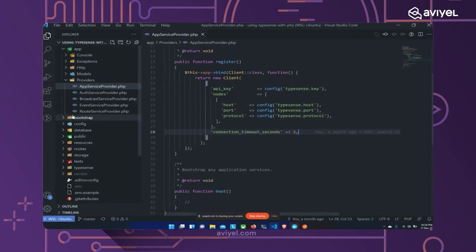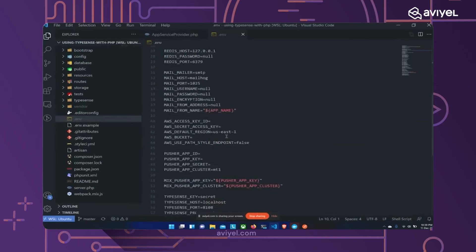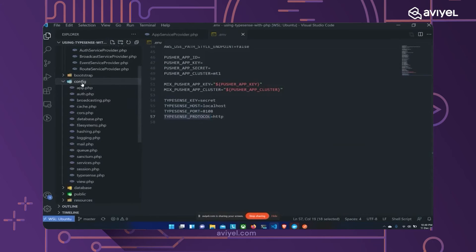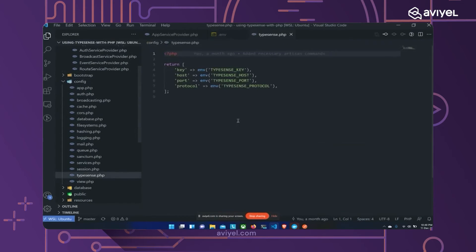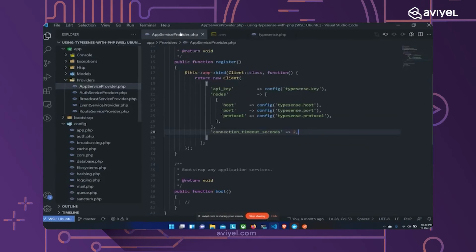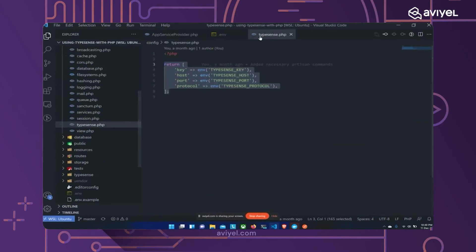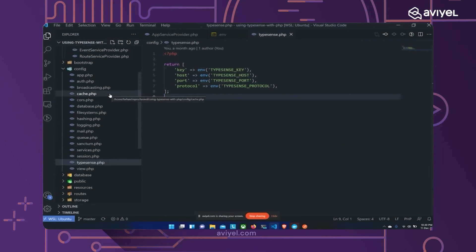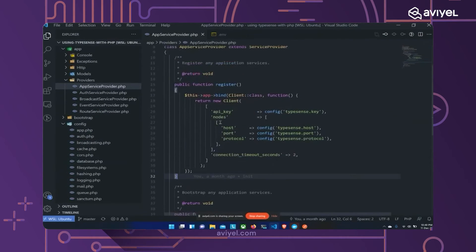In the `.env` file you'll see `TYPESENSE_KEY`, `TYPESENSE_HOST`, `TYPESENSE_PORT`, and `TYPESENSE_PROTOCOL`. I've also created a config file for Typesense that returns all these env variables within an array, so I can access them using Laravel's `config()` helper. I could have accessed env variables directly, but config values can be cached — that's why I did it this way.